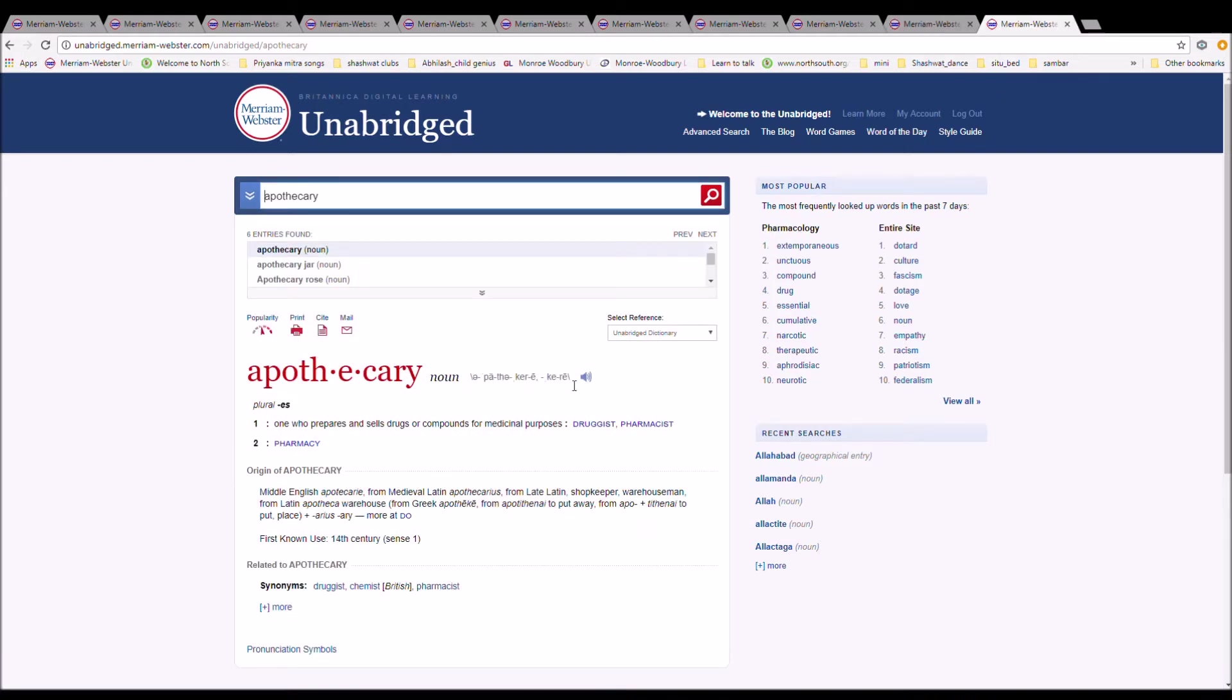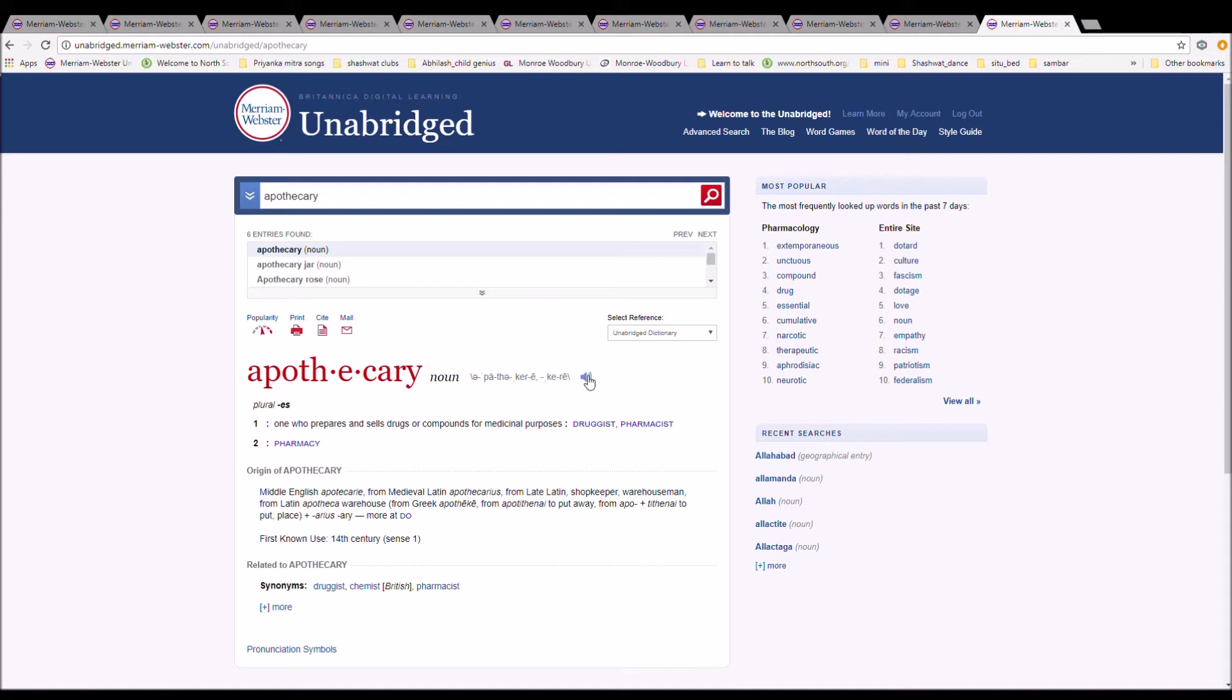The next word is apothecary. It can also be pronounced apothecary. It is spelled A-P-O-T-H-E-C-A-R-Y. It is one who prepares and sells drugs or compounds for medicinal purposes, a druggist, a pharmacist.